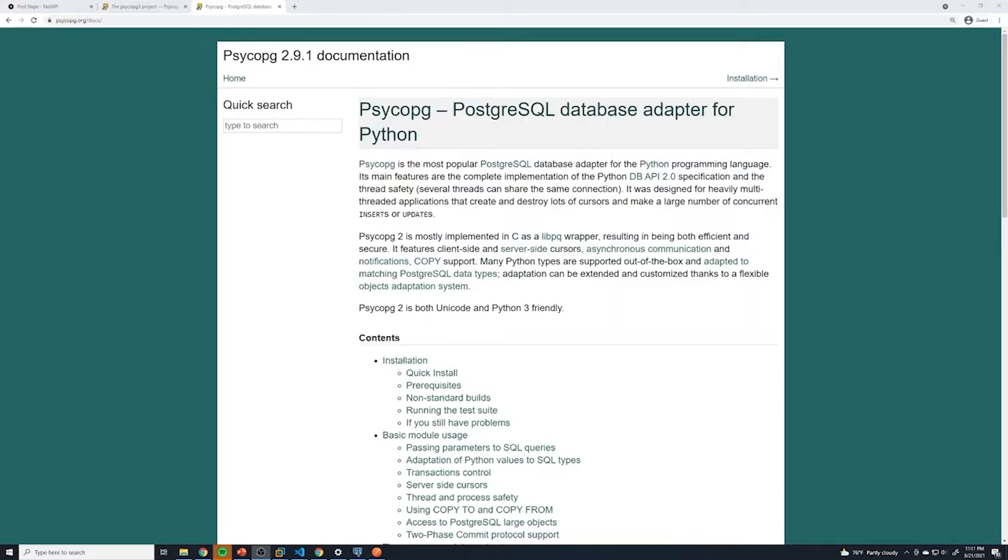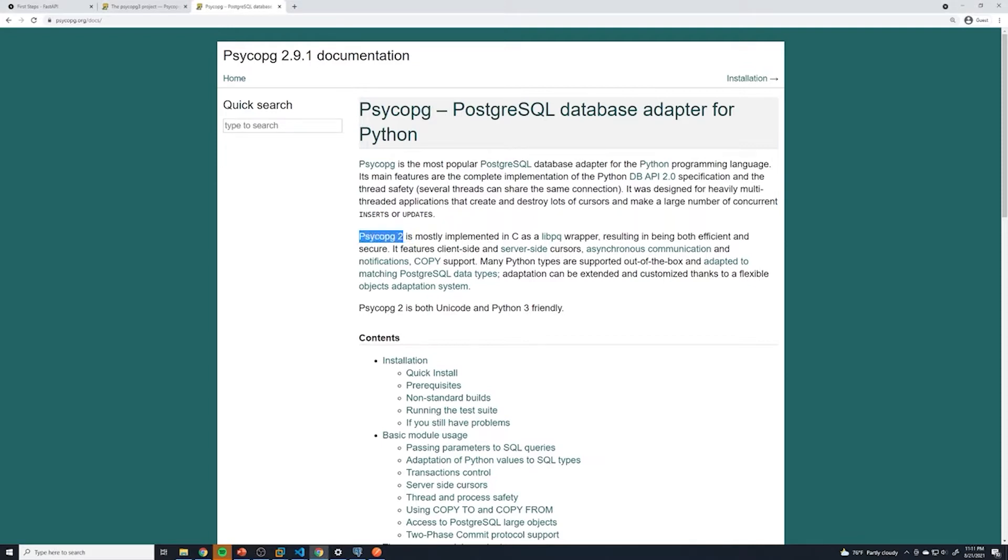When working with a Postgres database within a Python application, we're going to need a Postgres driver. There are a couple of different libraries that can do that, but we're going to use this library right here. I believe in a couple months version three is coming up, but right now this is the latest version. So head on over to the documentation, and it's going to show you how to quickly set this up.